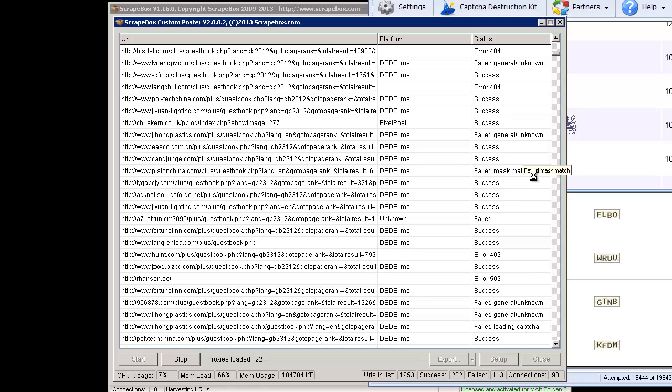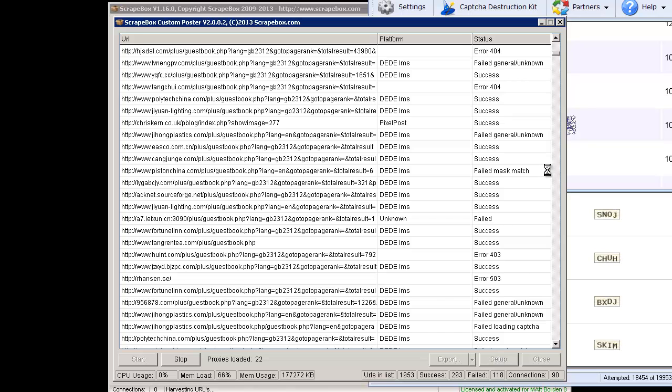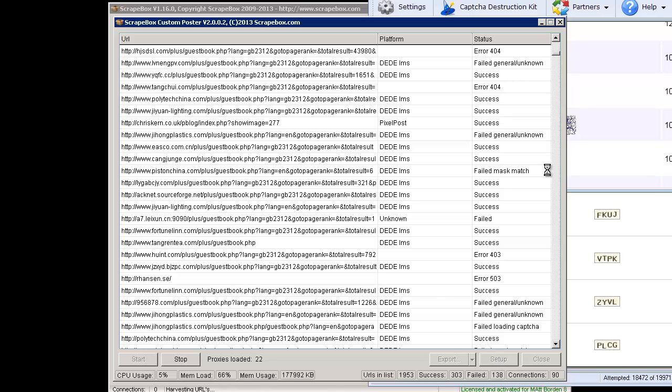Failed mask match is one of them, which you see right here. What that means is that it was successfully submitted, but the blog or guestbook or BBS or forum or whatever it is came back with that it either wasn't approved or wasn't successful or was kicked out because of spam or something like that.